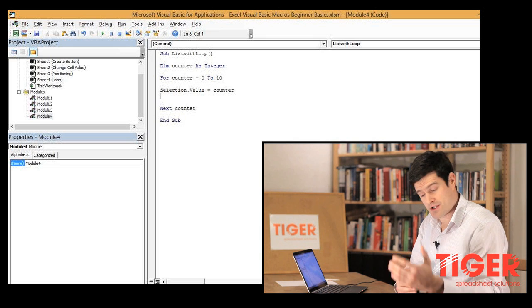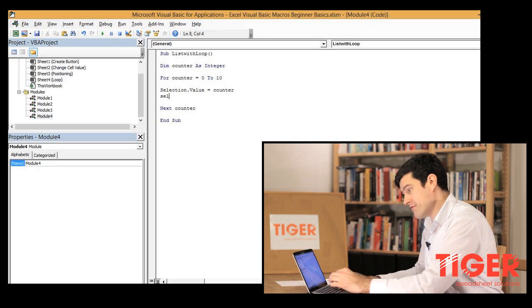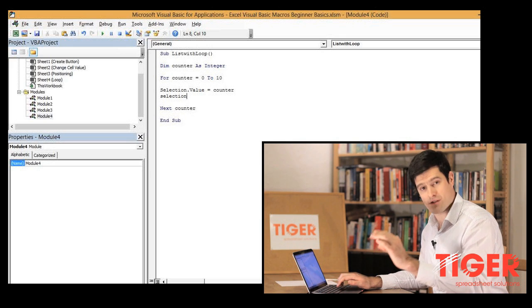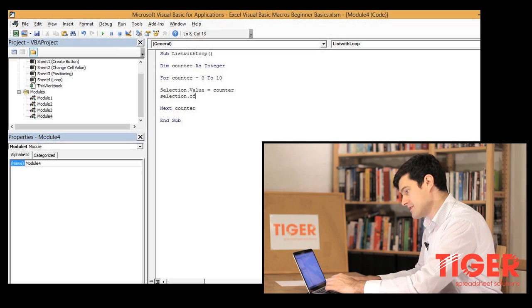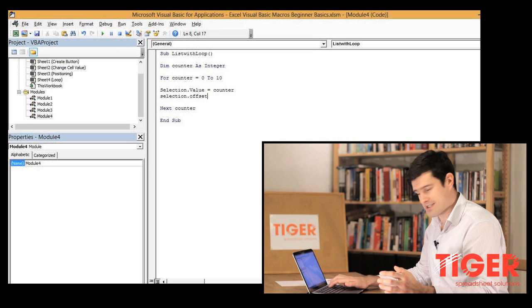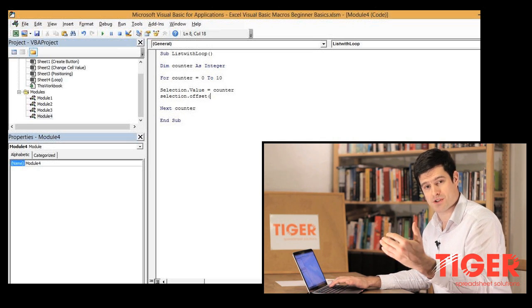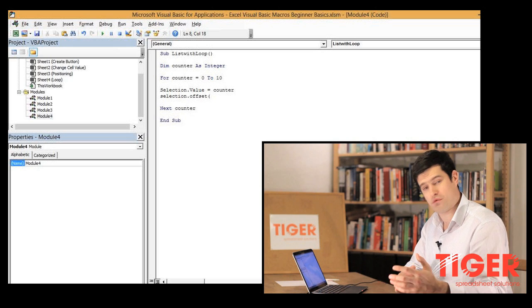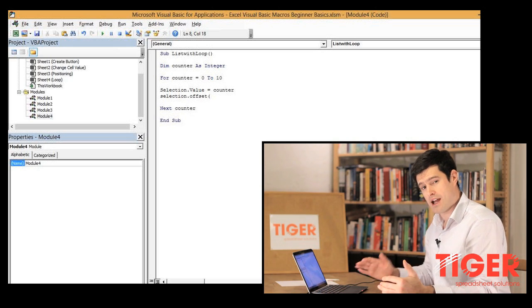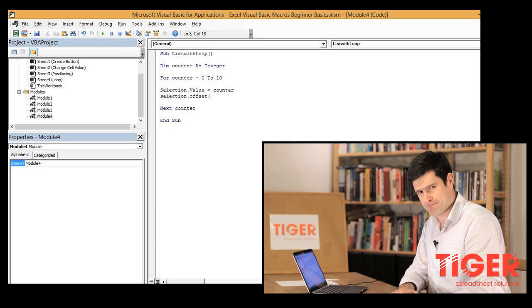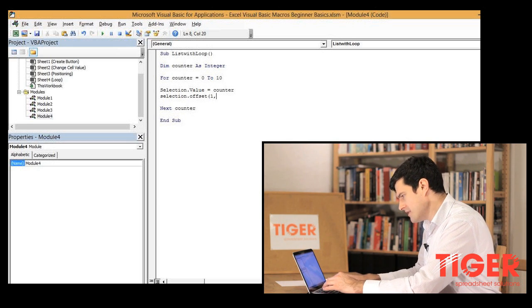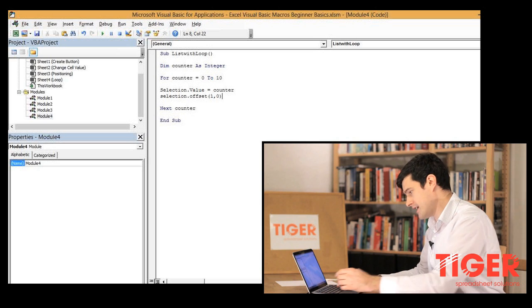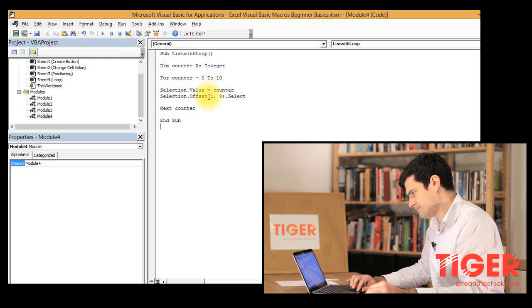The next thing we want to do is move down one cell, and you will remember from our positioning video, selection dot offset is the syntax we use and then we have two numbers and those numbers control the next cell that we go to. In this case we want to move one cell down and no cells across. One zero is going to move us one cell down and no cells across.